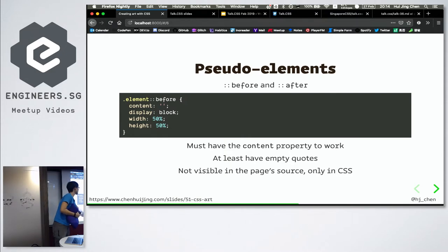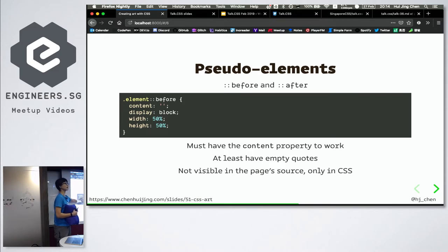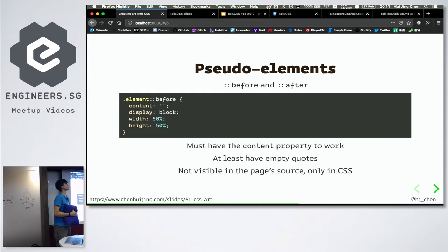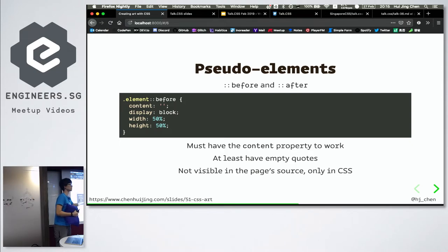One thing to note: it's not in the source. So if you have legit, informative content, don't put it in a pseudo element. People who use screen readers cannot access that content — screen readers read from the HTML source, and any generated content won't show up. You can use it decoratively, no problem. But definitely don't put any important informative content as a pseudo element.